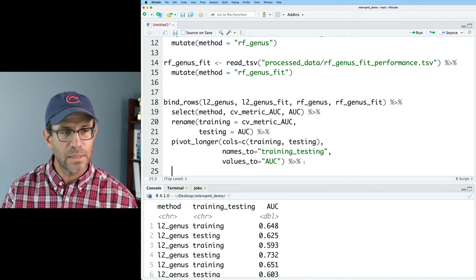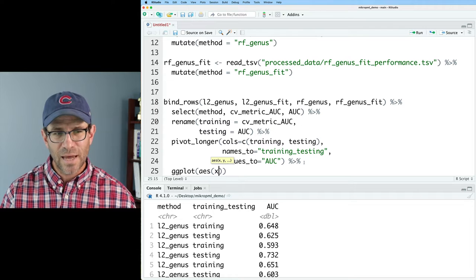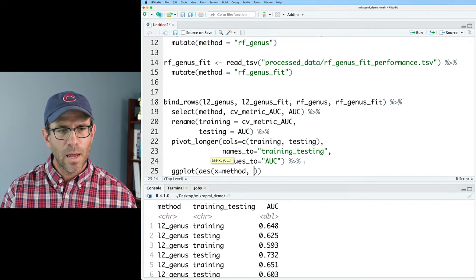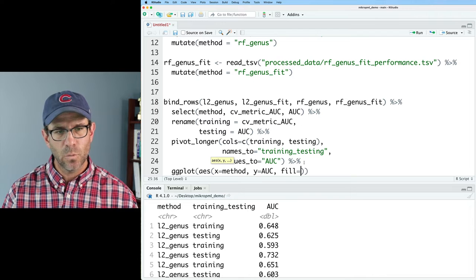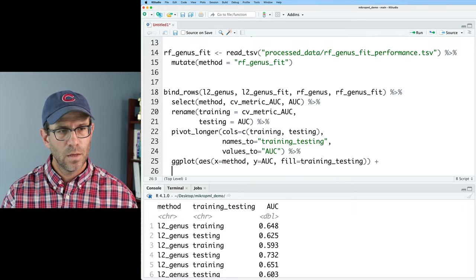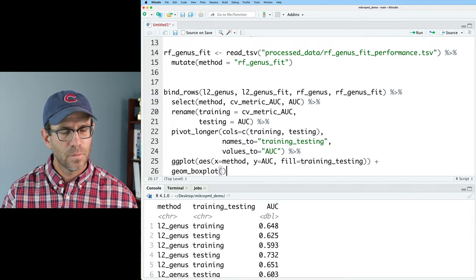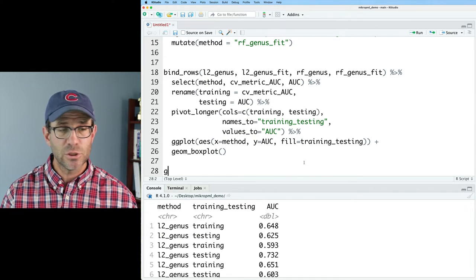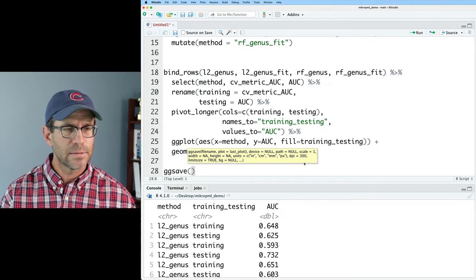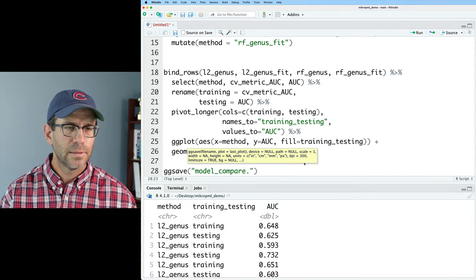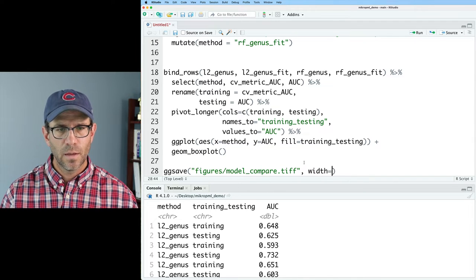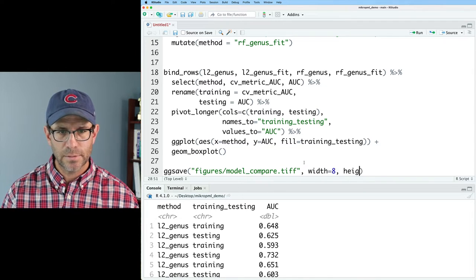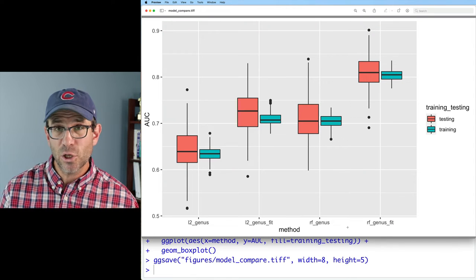We can fire this into ggplot with `aes(x = method, y = AUC, fill = training_testing)`, add a `geom_boxplot`, and save it with `ggsave('figures/model_compare.tiff', width = 8, height = 5)`. This is a good first step, but there are a few things I don't like that I want to work through.